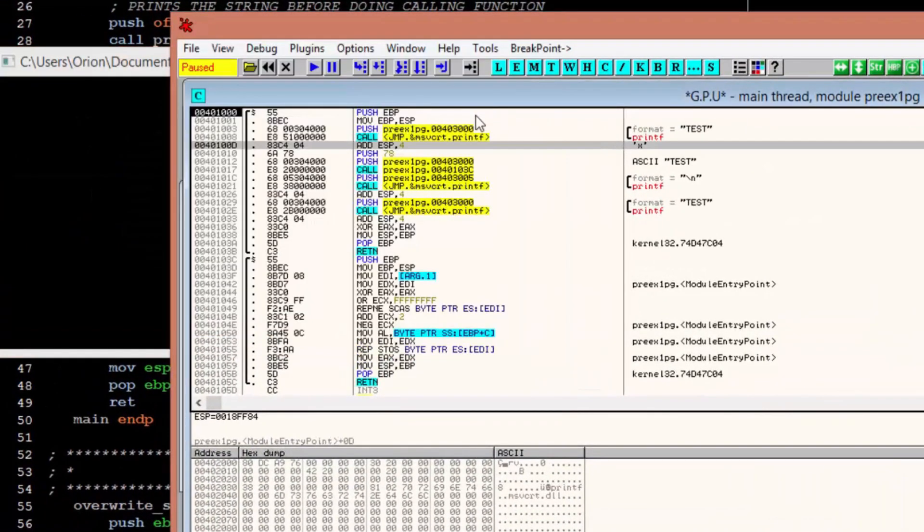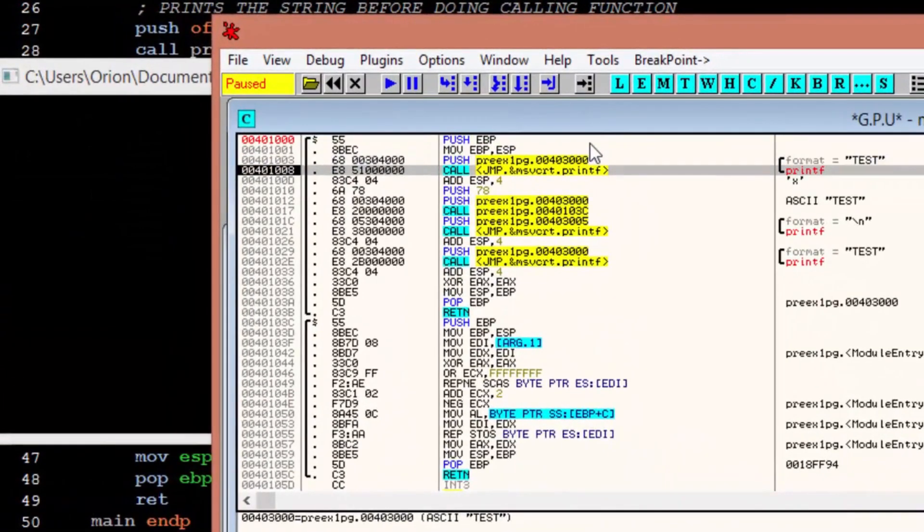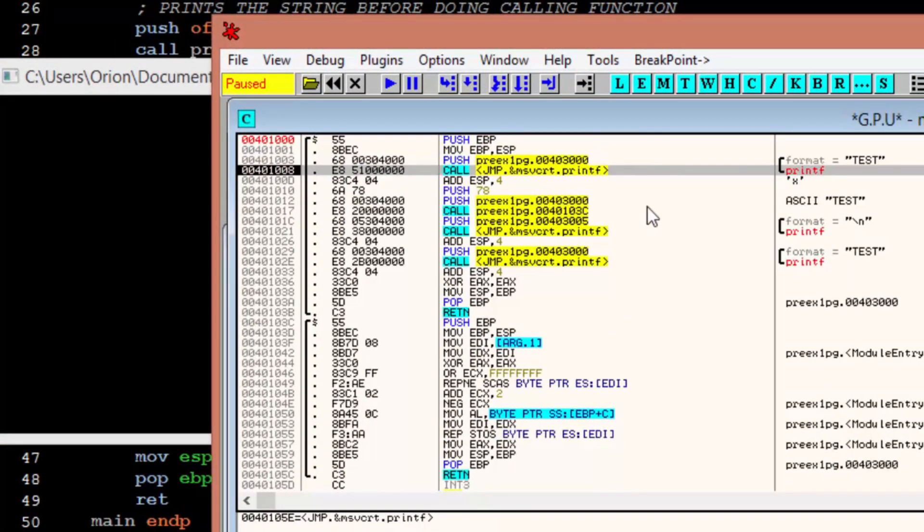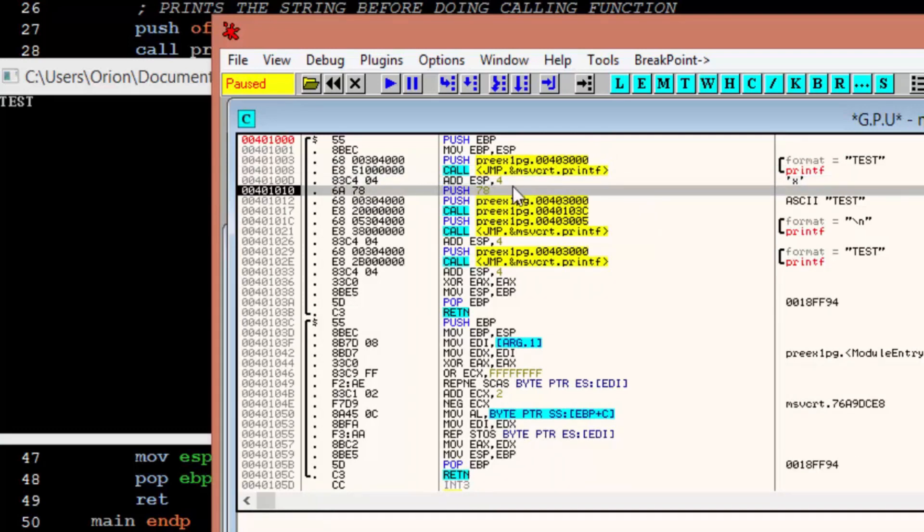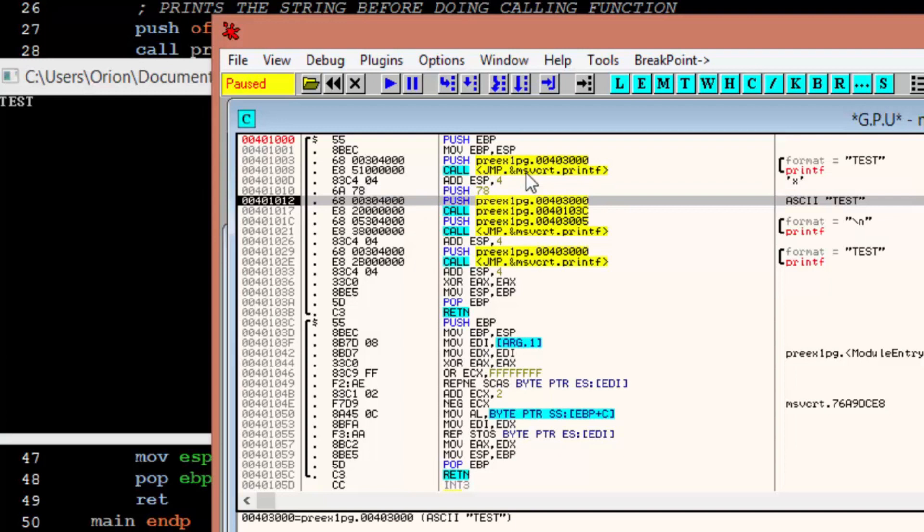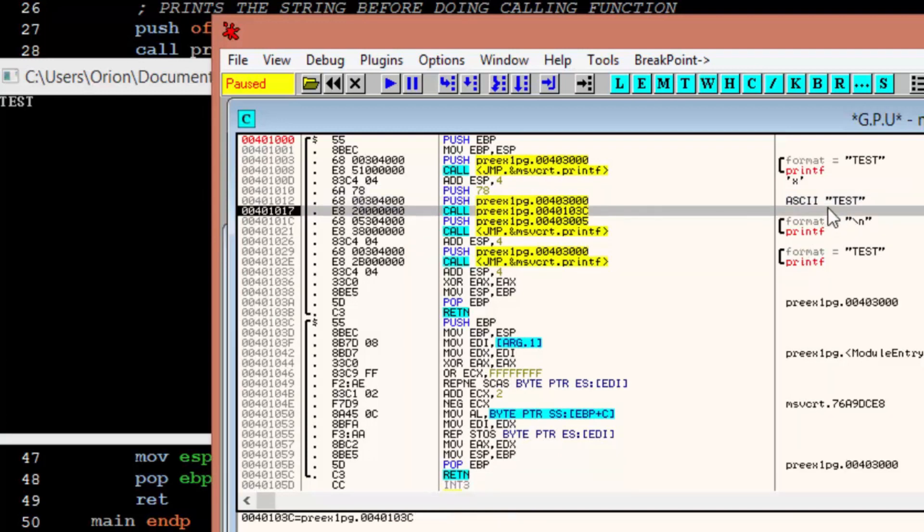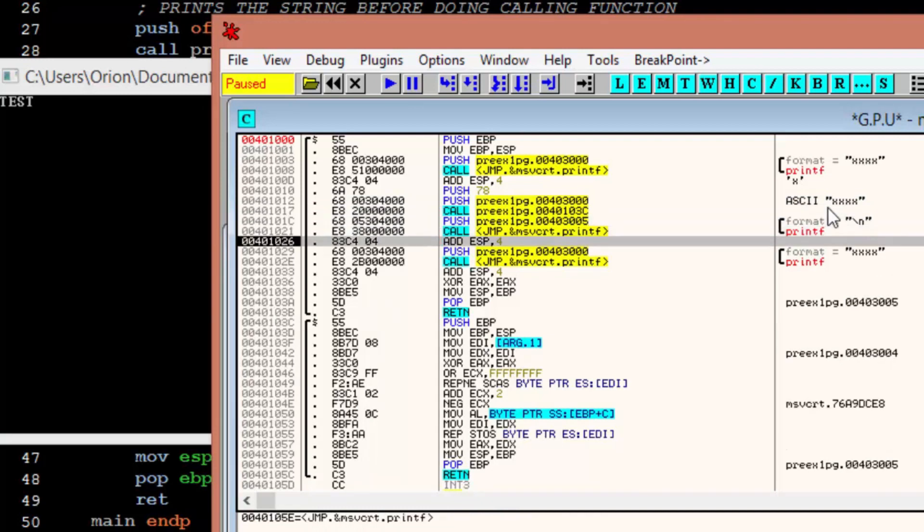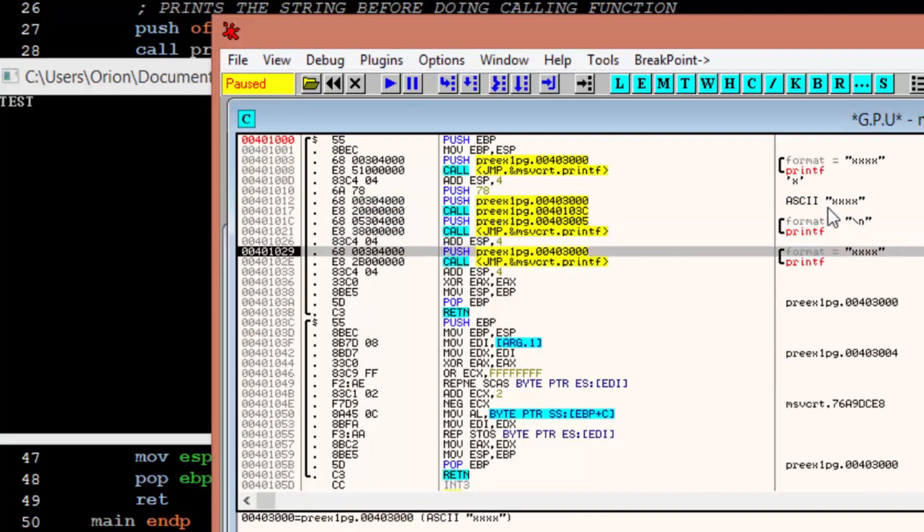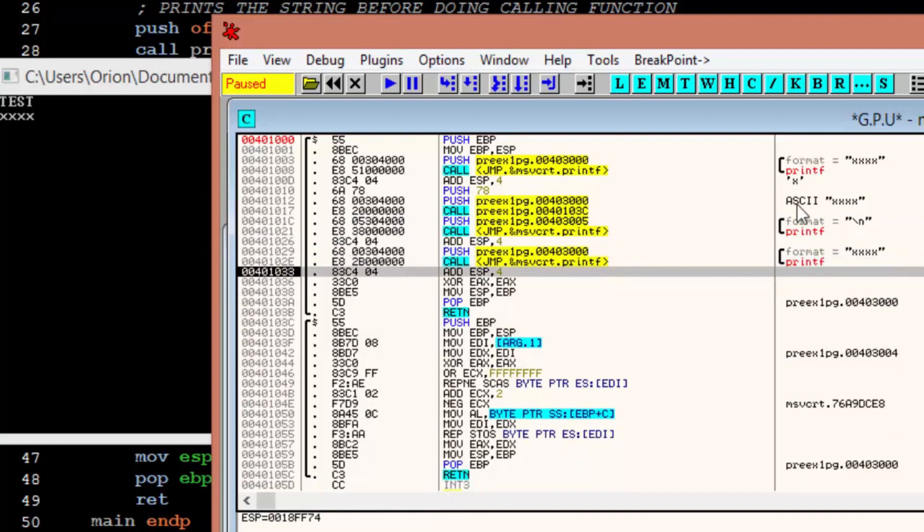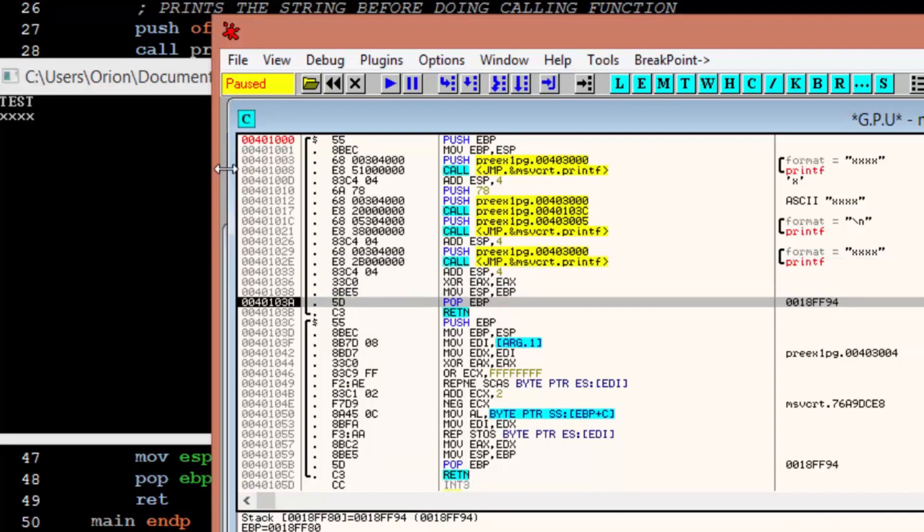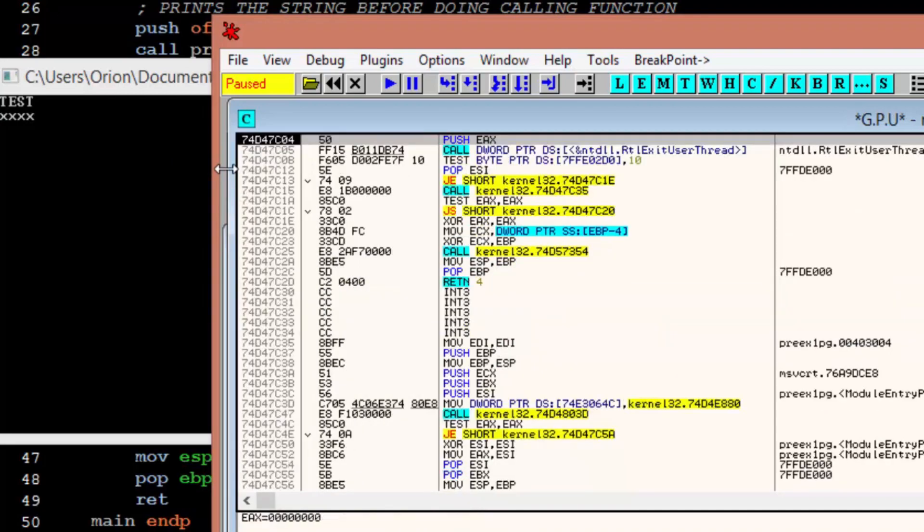Okay, so here's our start of our main function. This is the print before the call, which prints test. And, then here we're passing 78, hex 78, I should say, which is equal to lowercase x. Now we're pushing our test string, we're calling our function, and then we're printing the new line character, and then we print the result, which is the string overwritten. And, then it's over.